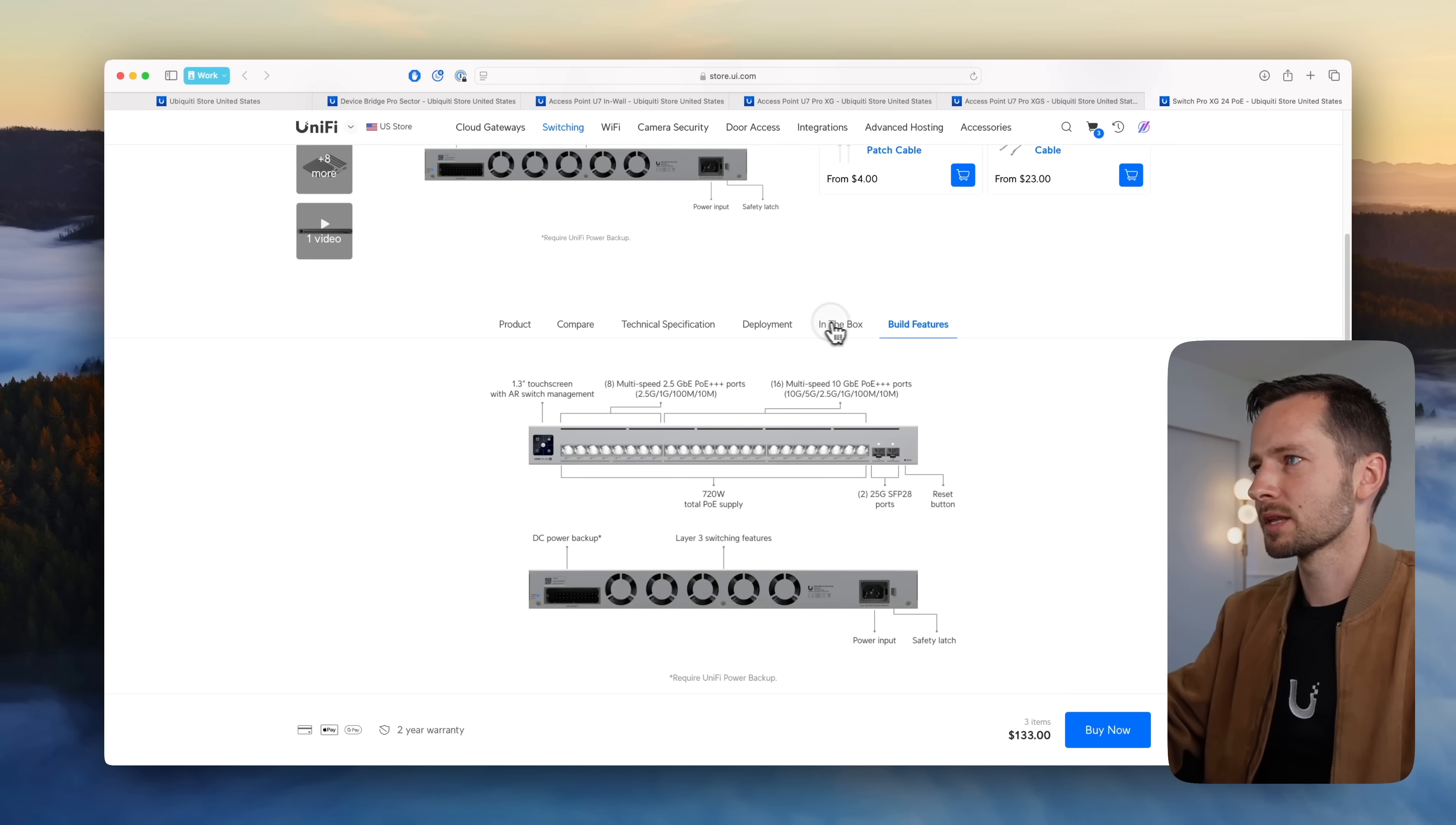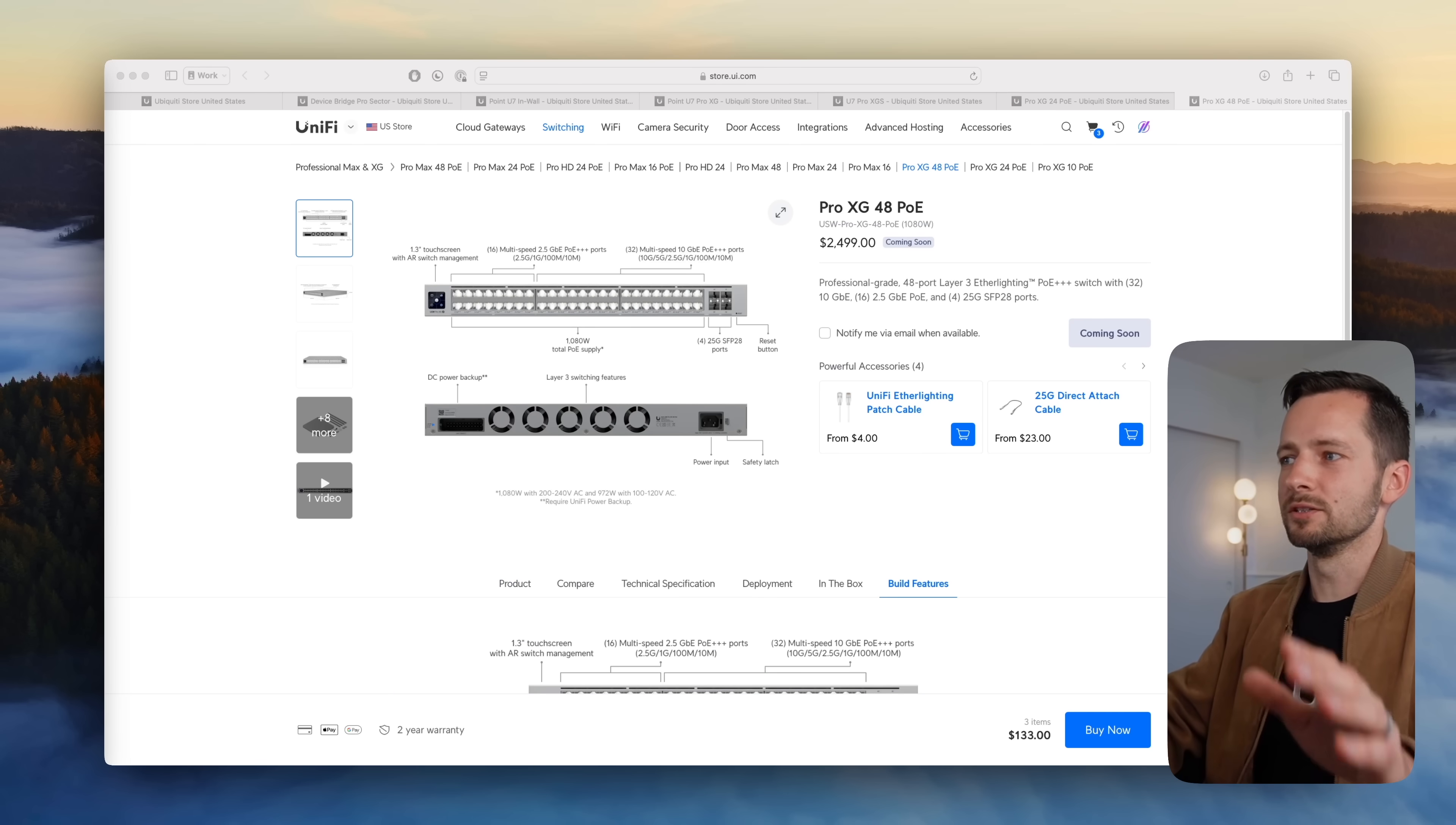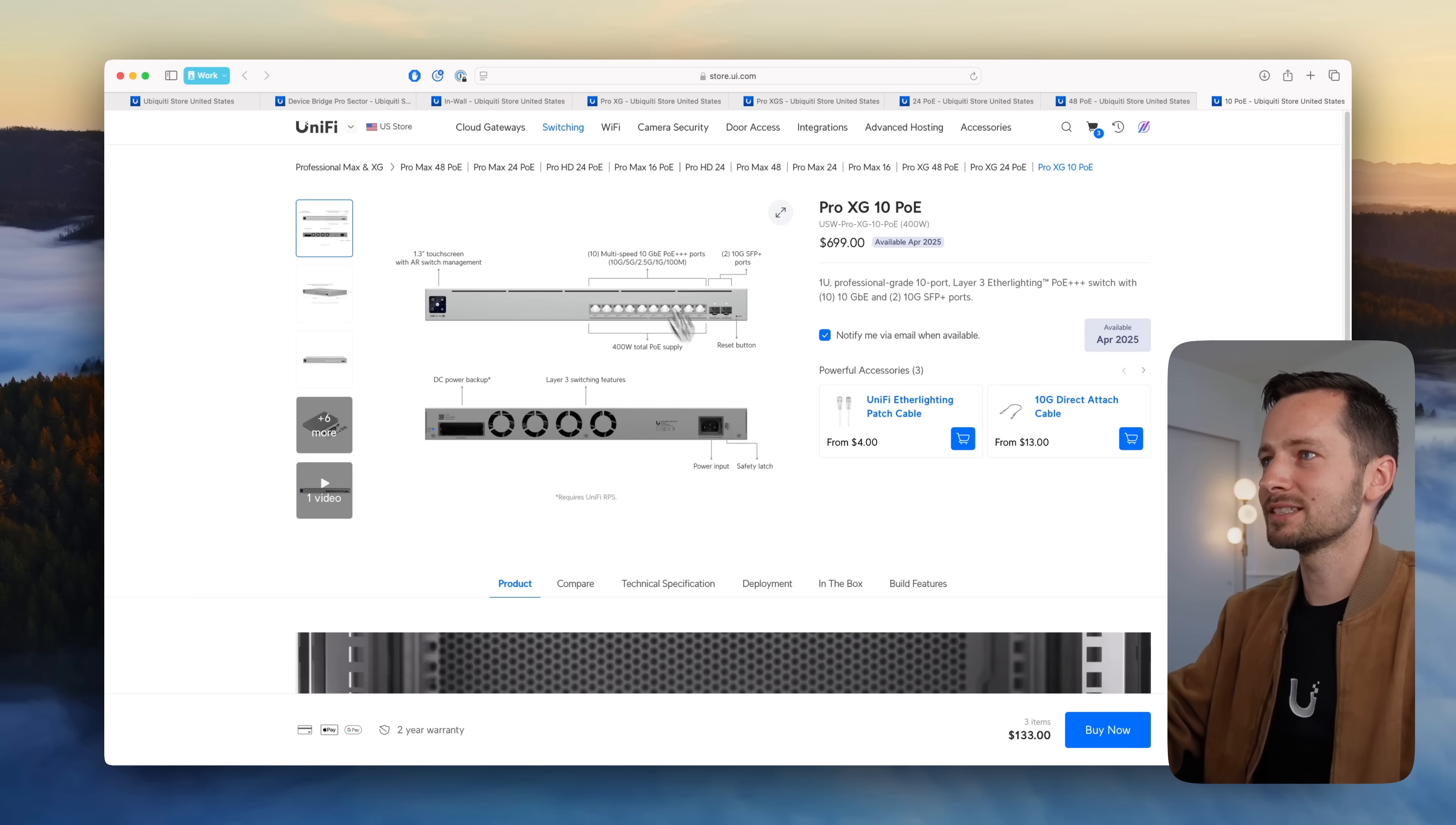This one's the 24, and then they also have, I guess it's also coming soon, the 48 port switch. So kind of same thing, just doubles up on everything. So again, those are very enterprisey. The one I think that I actually want to get, and I think some will use this one, is the Pro XG 10 PoE. $700, and should come out this month, April. And yes, I rechecked the mark to get notified because I want to get it. So this is in that same XG line. All these ports, 10, 10 gig ports.